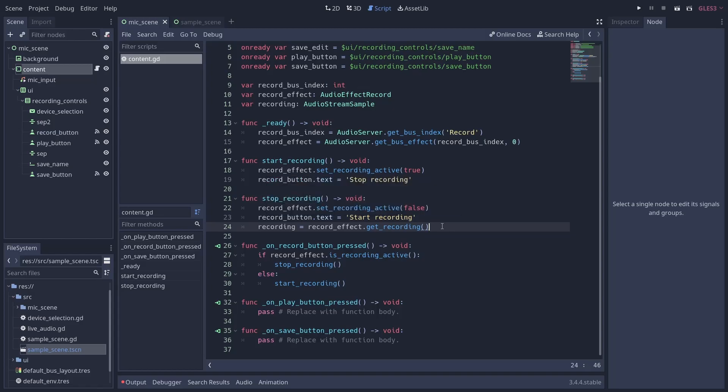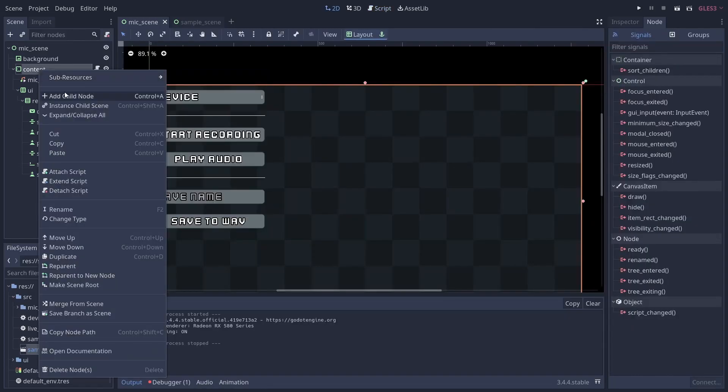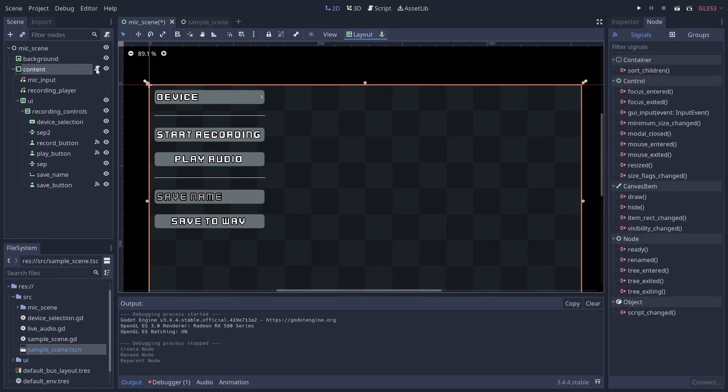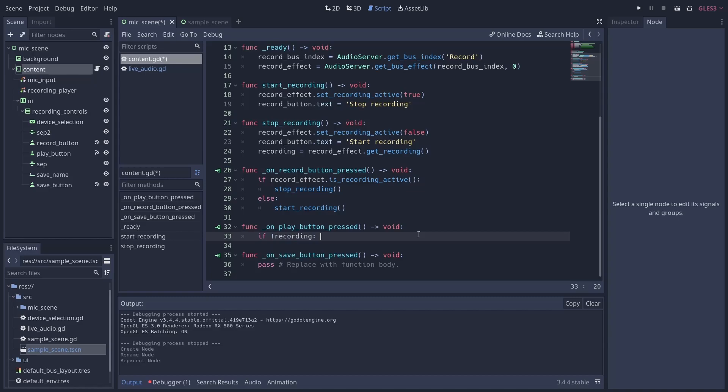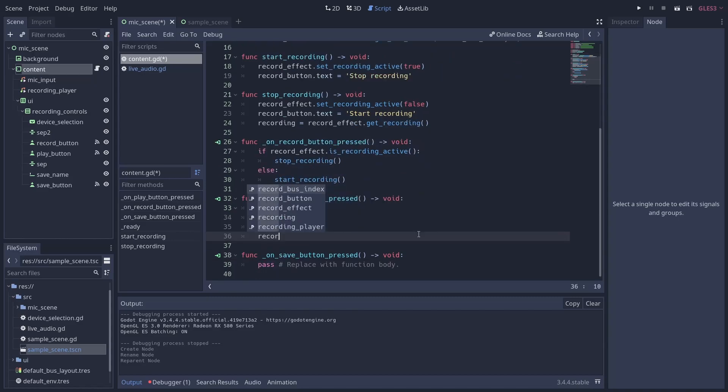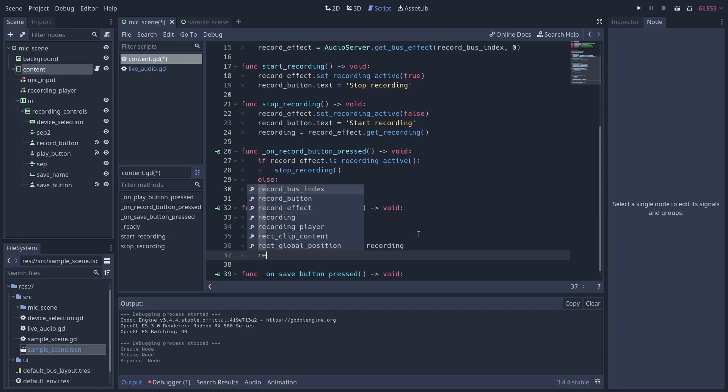To play this audio, you can assign it to the stream property of any AudioStreamPlayer instance and then call the play function on that stream. Just make sure not to use the same AudioStreamPlayer you're recording from.